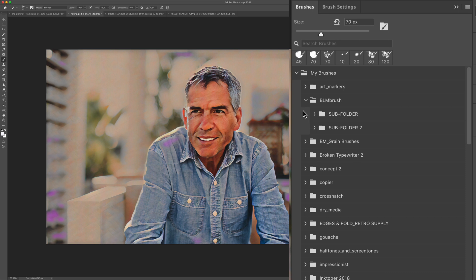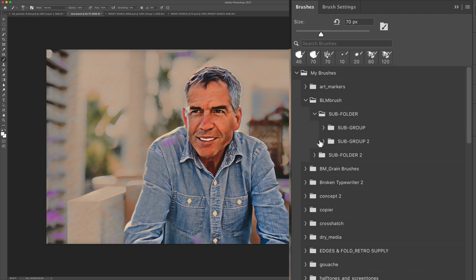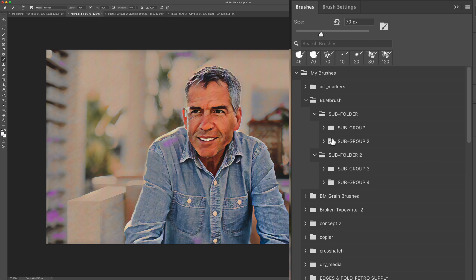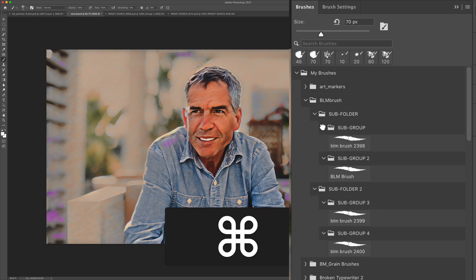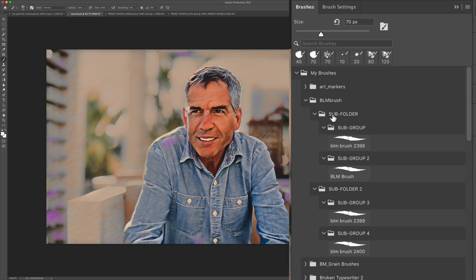And this works if you have folders within folders. So you see this brush has a subfolder and a subfolder too. If I expand those, you'll see they also have subgroups. So if I want to open all of the subgroups, I can just press the command key and click on one of them. And all of the subgroups in that subfolder are going to open.